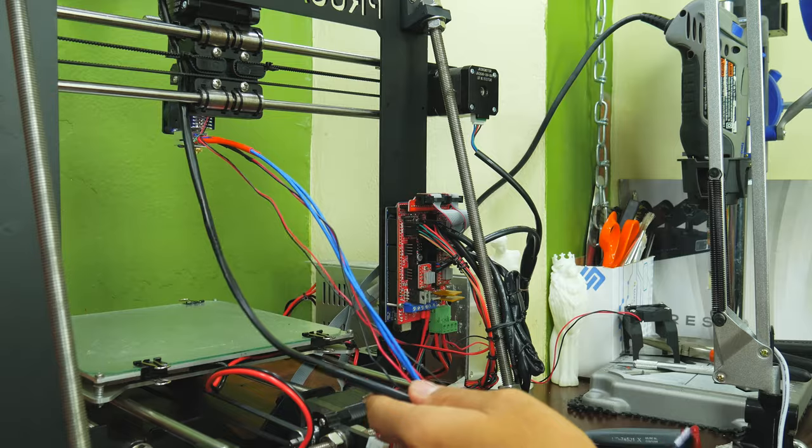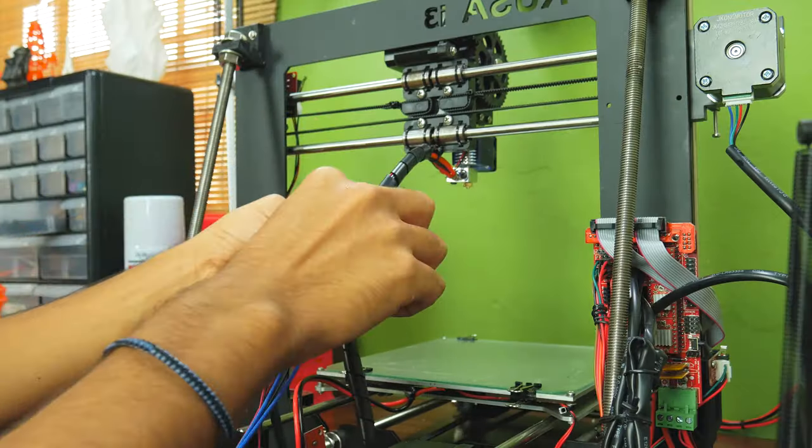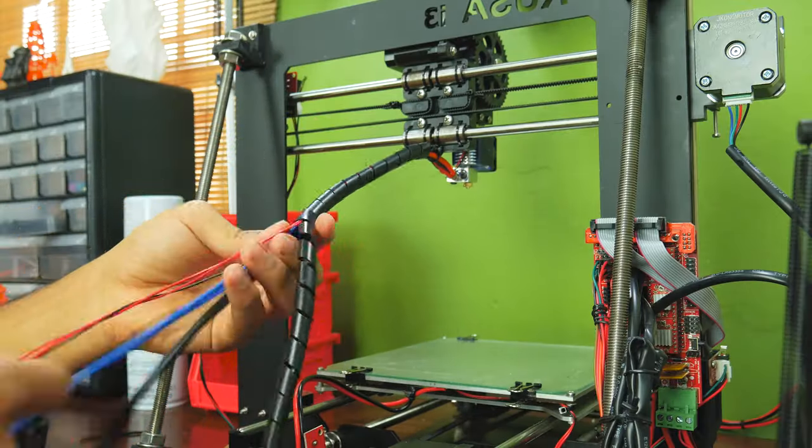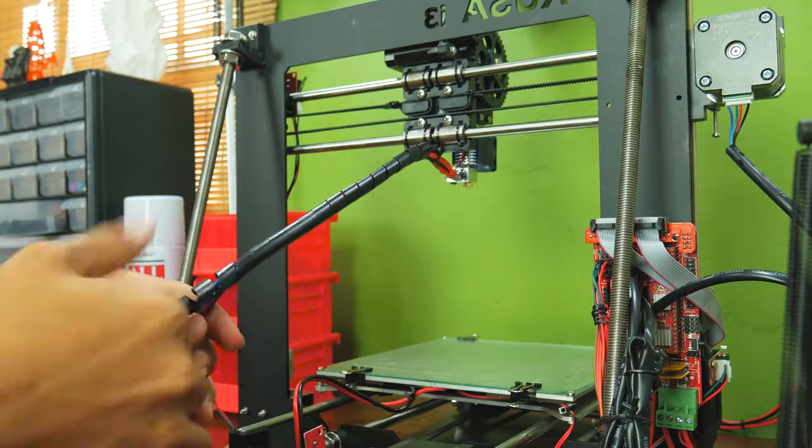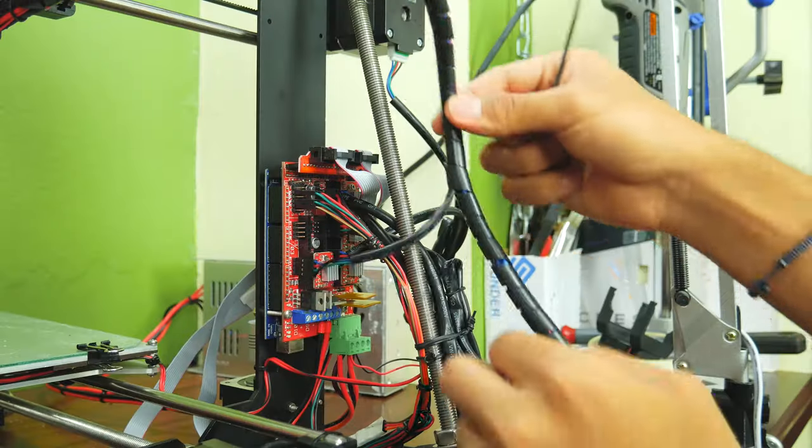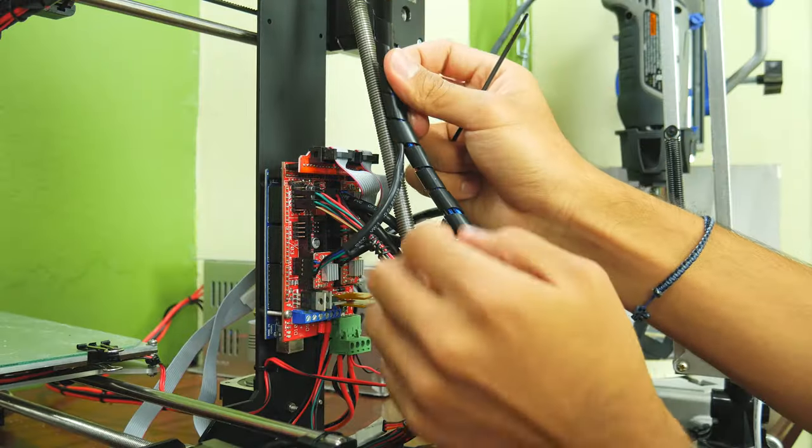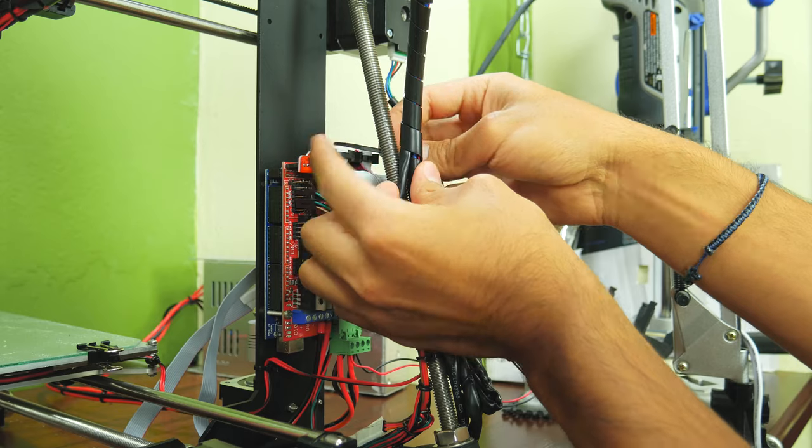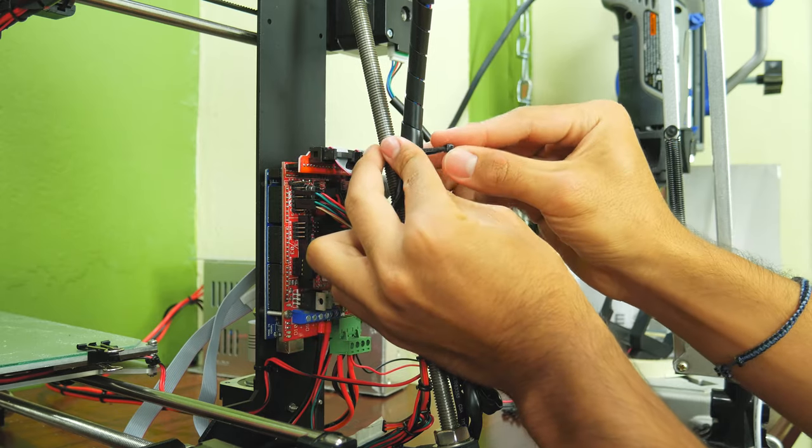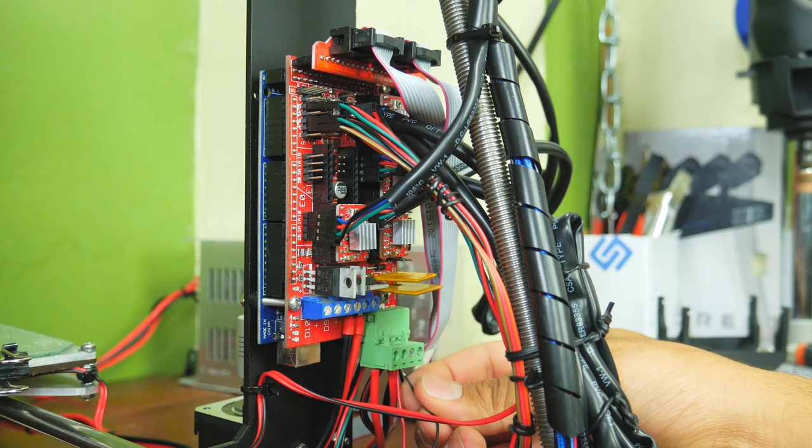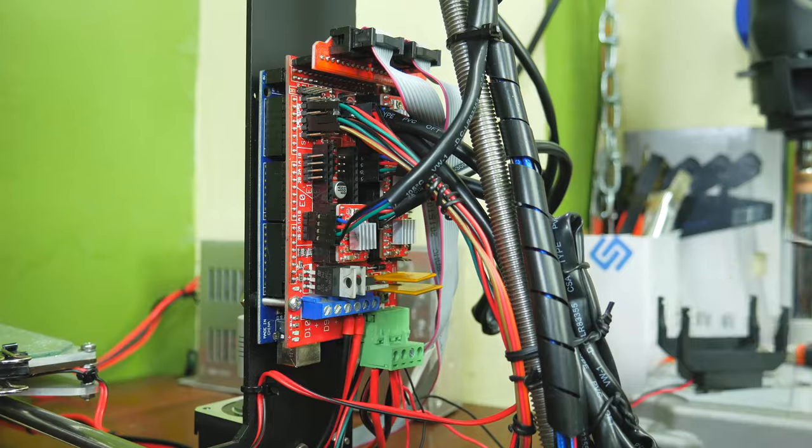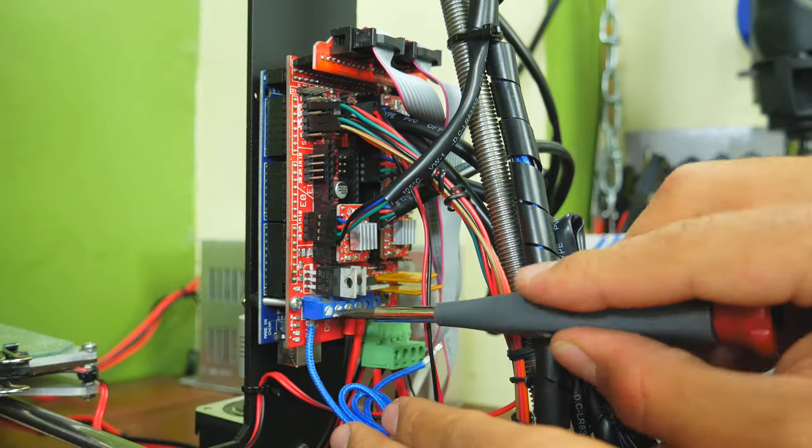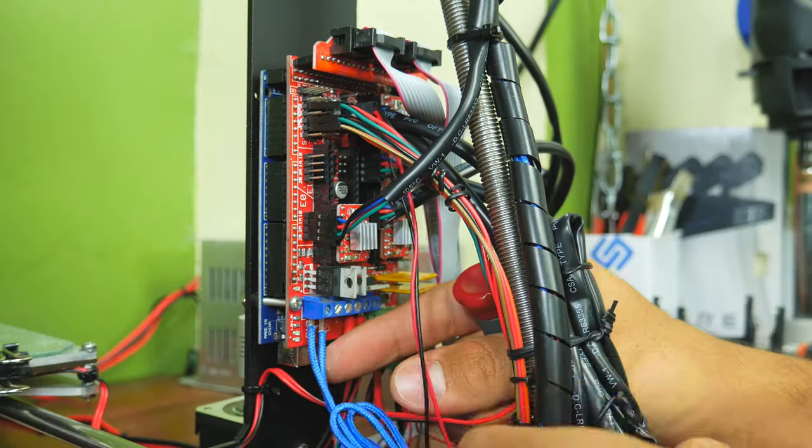Once you've done that, you're left with a mess of cables. To keep things neat and tidy, use the cable sleeves to route all the cables coming from the X carriage to the RAMPS board. Then secure the cables with zip ties so they are facing up. This prevents them from hitting tall prints.